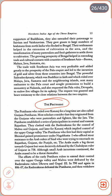The Pratiharas, who ruled over Kannauj for a long time, are also called Gurjar Pratiharas. Most scholars consider that they originated from the Gujars, who were pastoralists and fighters like the Jats. The Pratiharas established a series of principalities in Central and Eastern Rajasthan, and clashed with the Rashtrakutas for control of Malwa and Gujarat and later for Kannauj, which implied control of the upper Ganga valley. The Pratiharas, who first had their capital at Bhinmal, gained prominence under Nagabhatta I, who offered strong resistance to the Arab rulers of Sindh who were trying to encroach on Rajasthan, Gujarat and the Punjab. The Arabs made a big thrust towards Gujarat but were decisively defeated by the Chalukyan ruler of Gujarat in 738, after which they ceased to be a major threat.